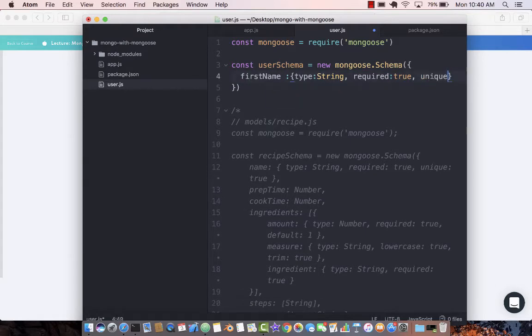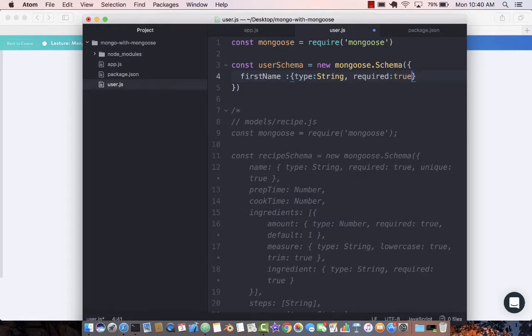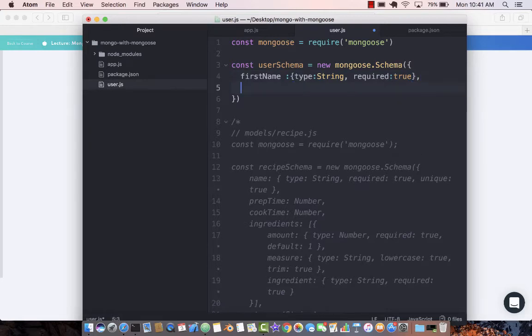No, it's not unique, so we don't want that. The first name is not unique. People can have the same first name. You can have John and another person can have John also, so it's definitely not unique.